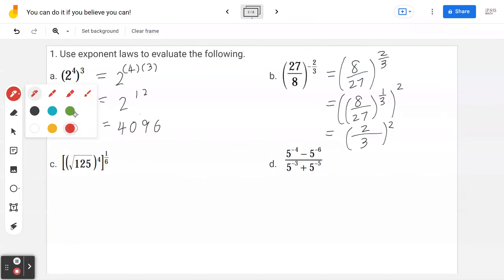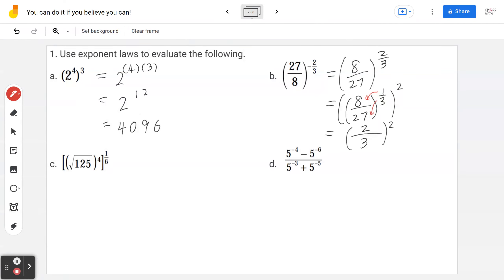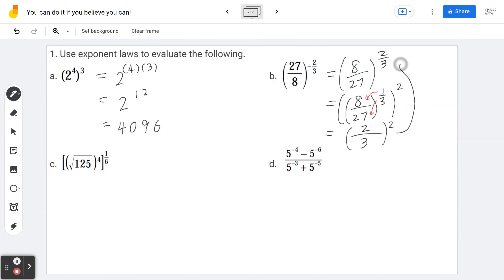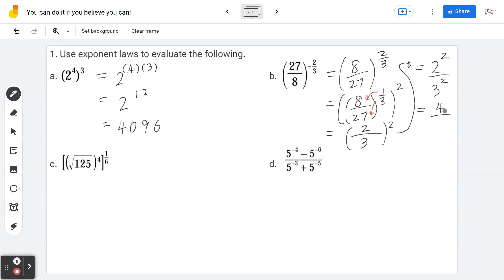Anything to the power of 1 over 3 means you find the cube root. Then you square the numerator and the denominator: 2 squared is 4, 3 squared is 9, so the final answer is 4 divided by 9.